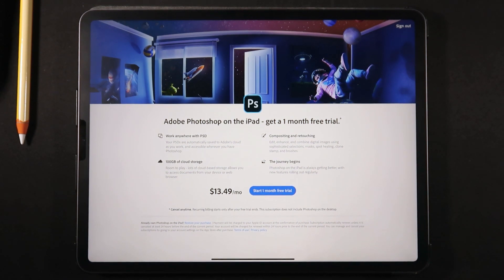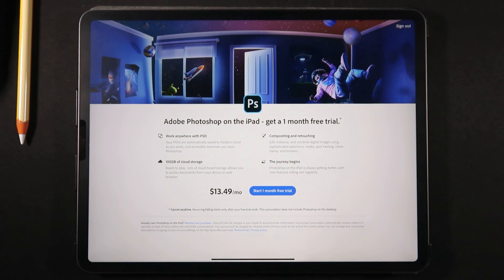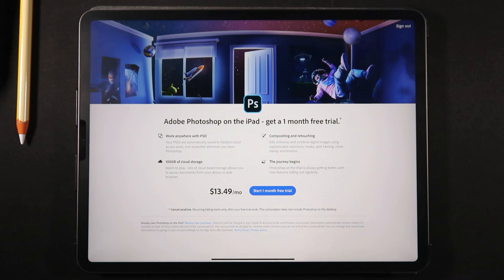Even if we had all these features added to Photoshop for iPad and you didn't have a Creative Cloud subscription, you'd be paying $13.49 a month just for using Photoshop on your iPad.